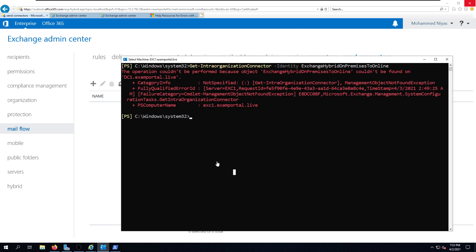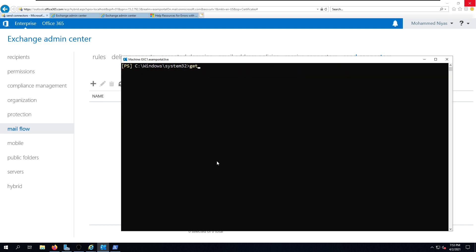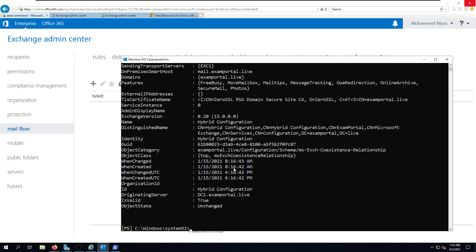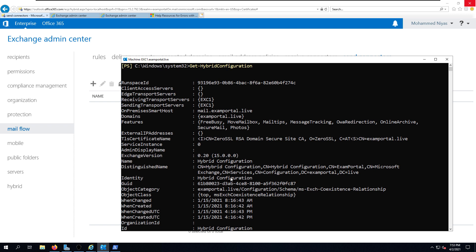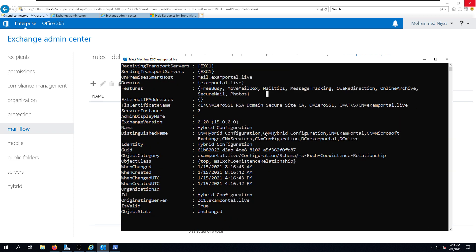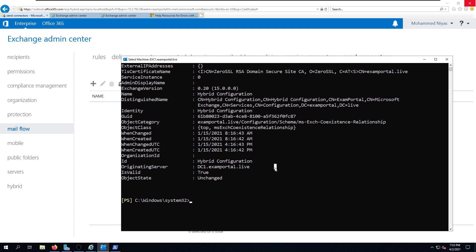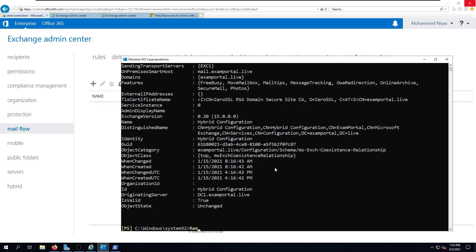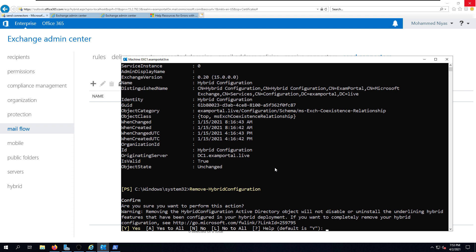The next step is to remove the hybrid configuration. Running Get-HybridConfiguration will display your current hybrid configuration and the features enabled. To remove it, run Remove-HybridConfiguration — that will remove the hybrid configuration from your Exchange on-premises setup. Enter 'A' to confirm the action.